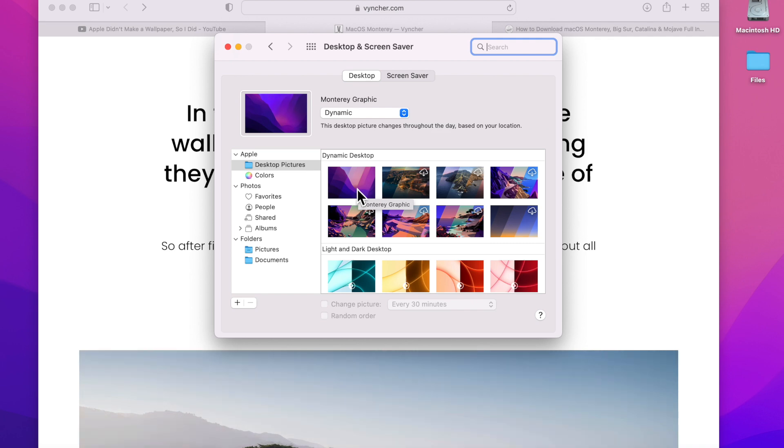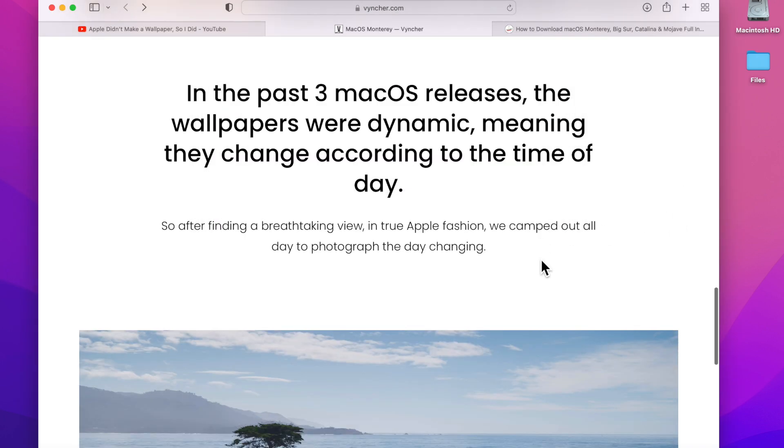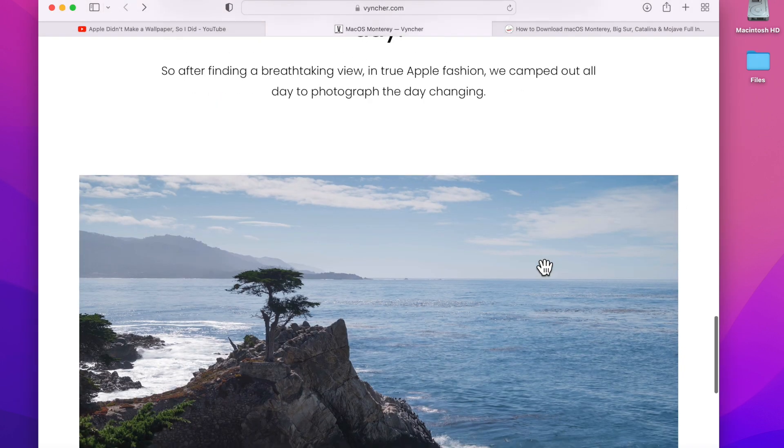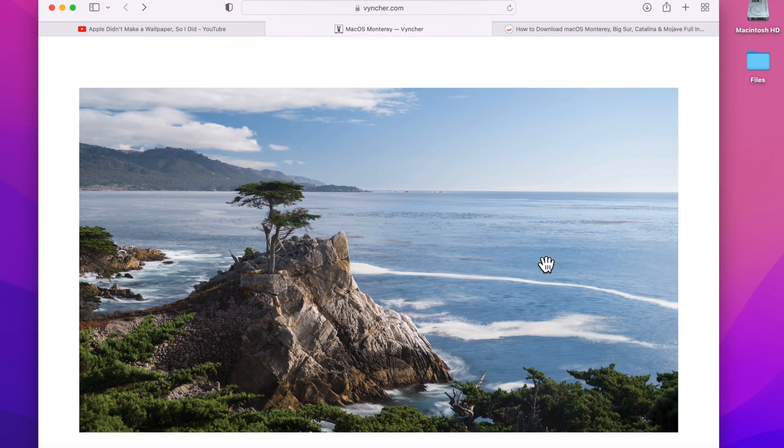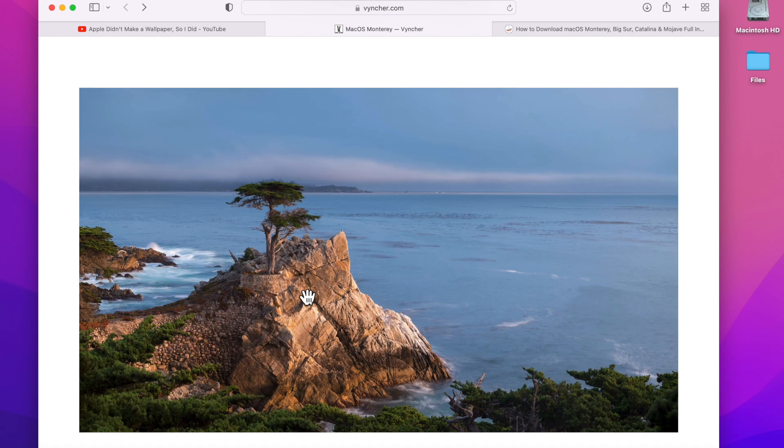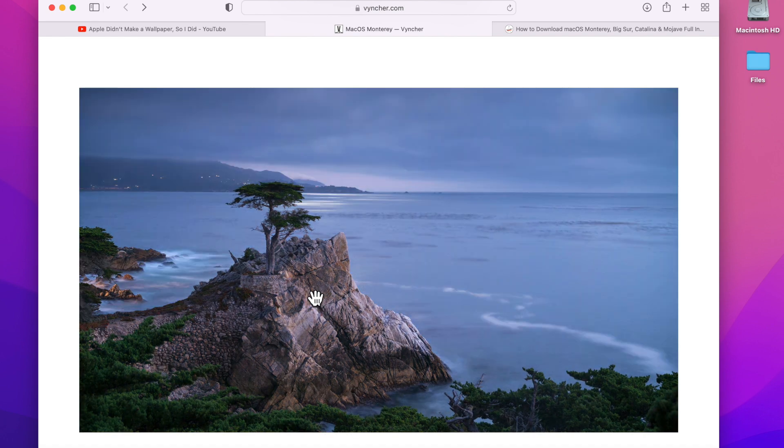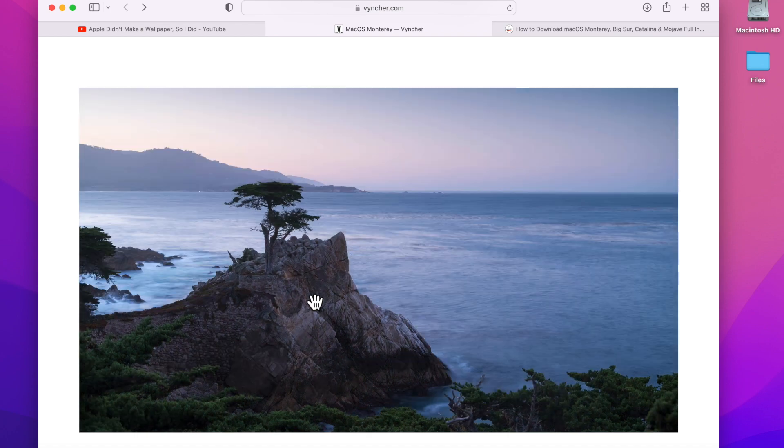They've included that since macOS Mojave, added it with Catalina and macOS Big Sur. And as you can see, they added the Monterey abstract graphic in beta 9, but again there's no nature wallpaper. So what's nice is that these guys went out here and picked this beautiful location with a lone tree on this rock on Monterey Bay.